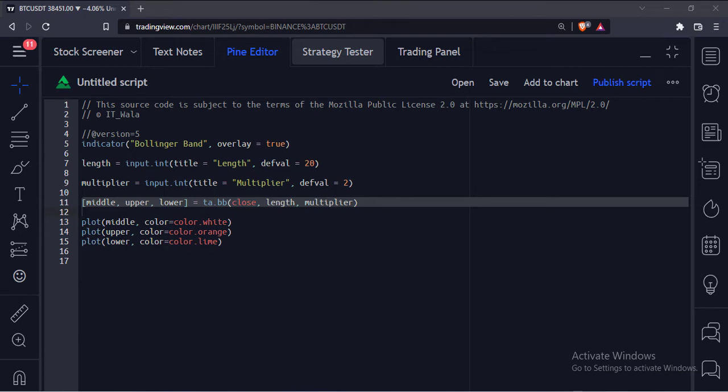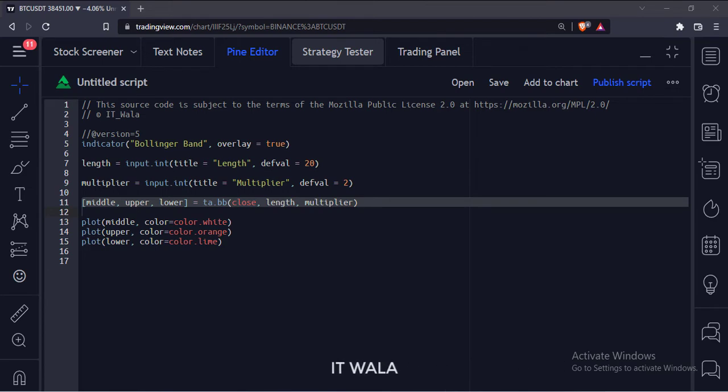This function returns three values: one is the middle band, one is the upper band, and one is the lower band.